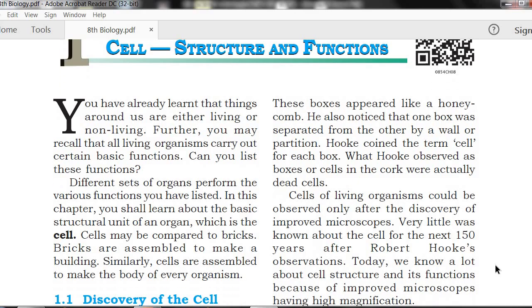Coming to cells — cells may be compared to bricks. Just as bricks are assembled to make a building, similarly cells are assembled to make the body of every organism.